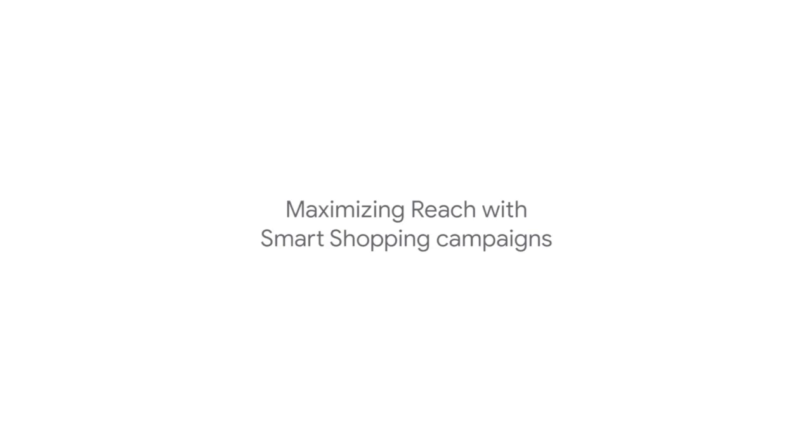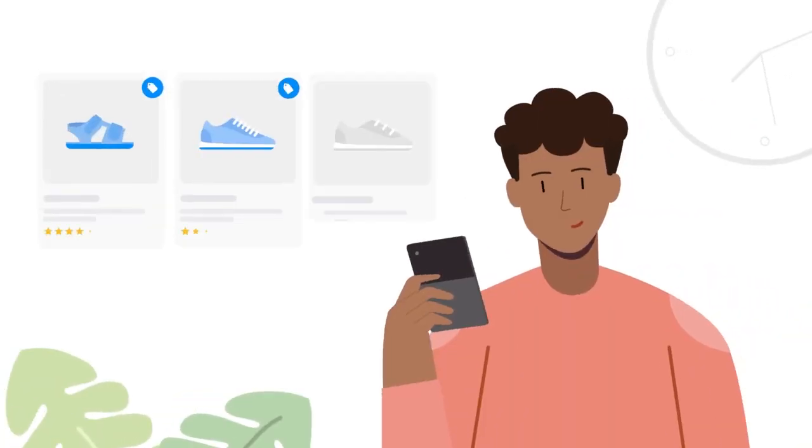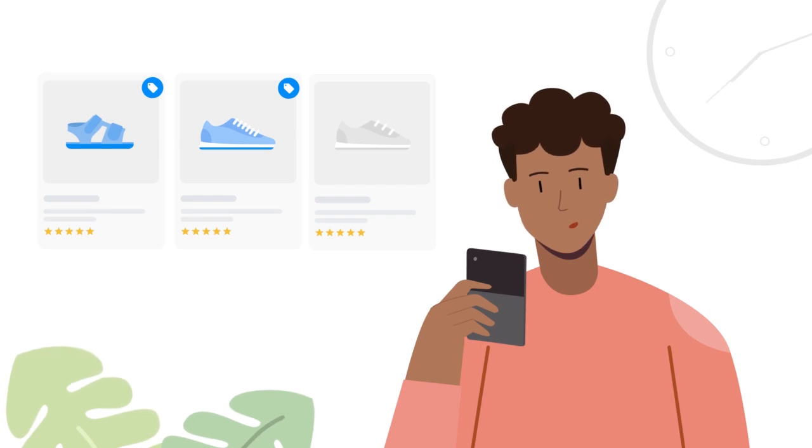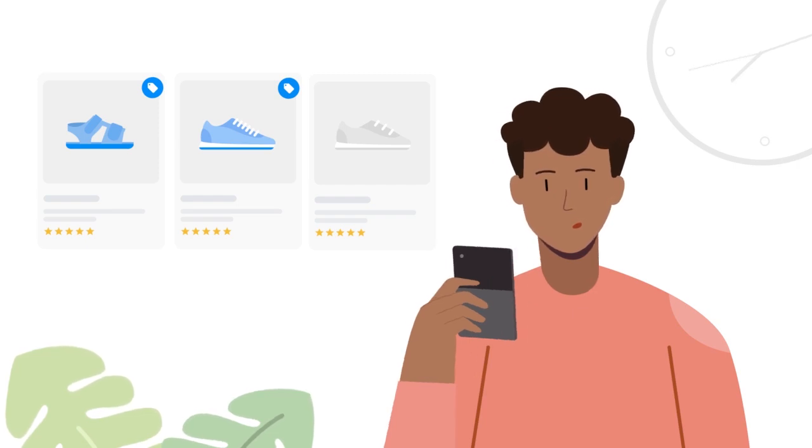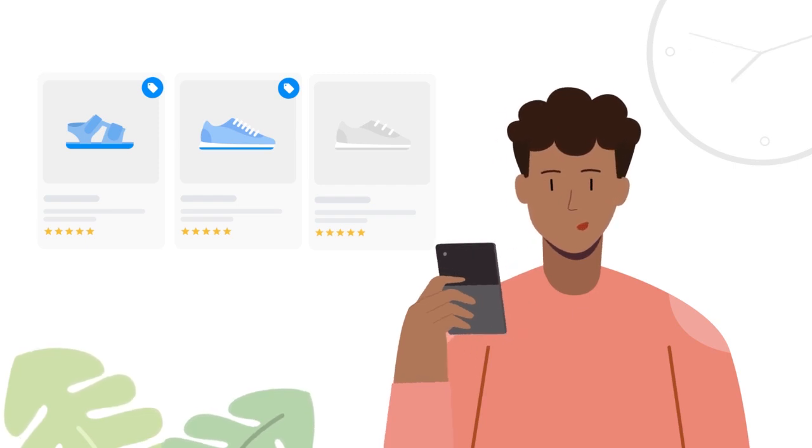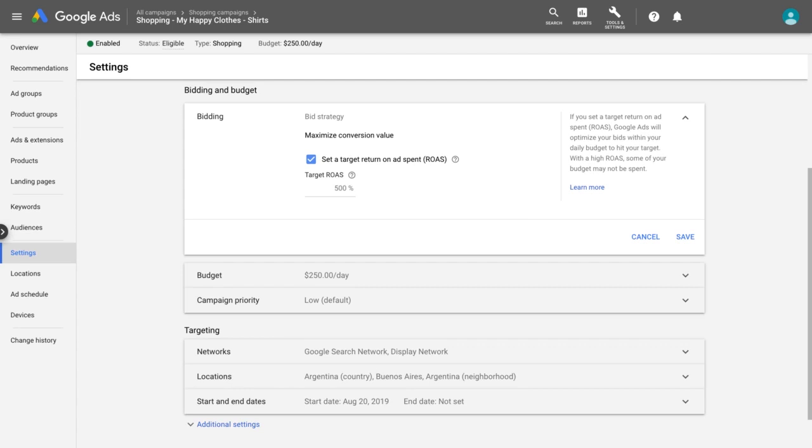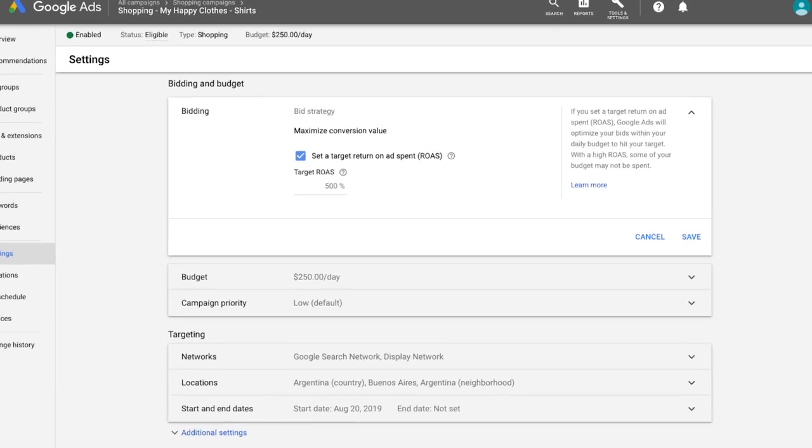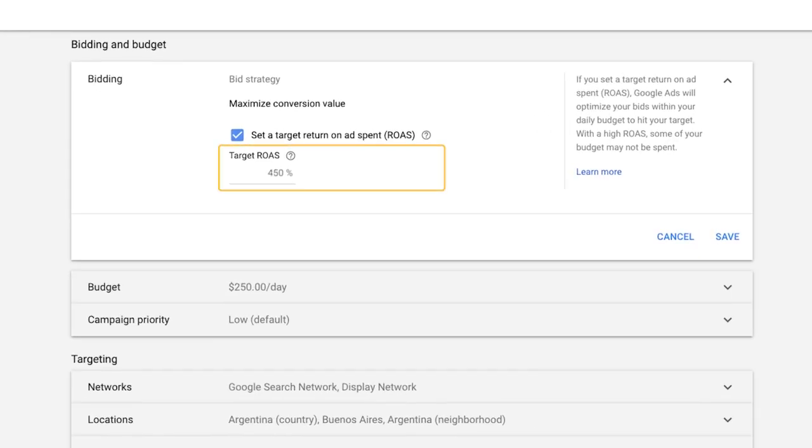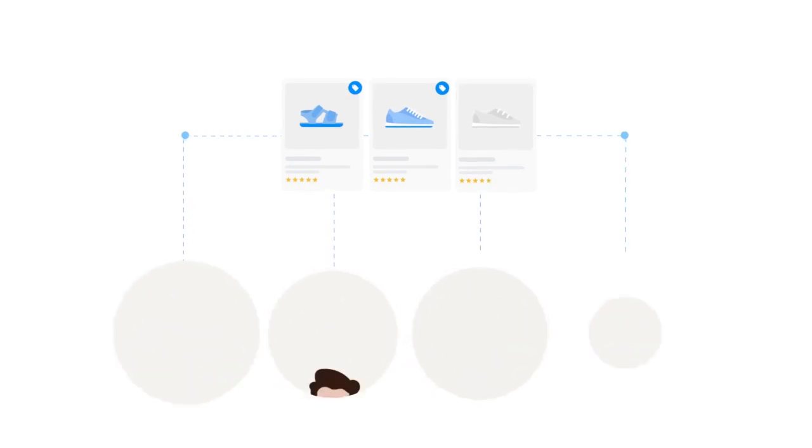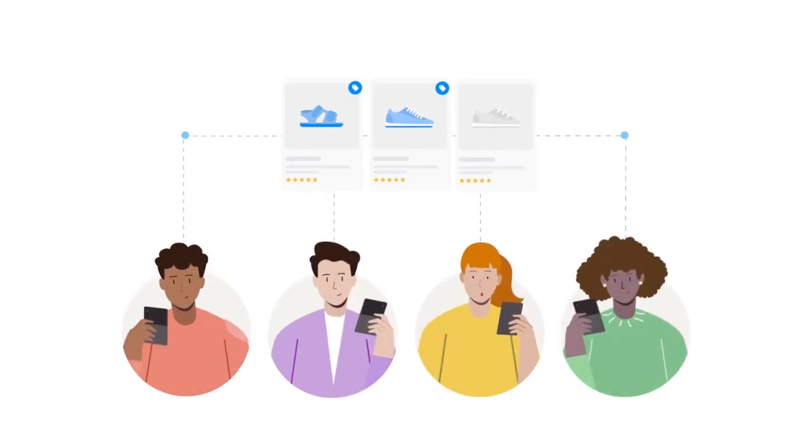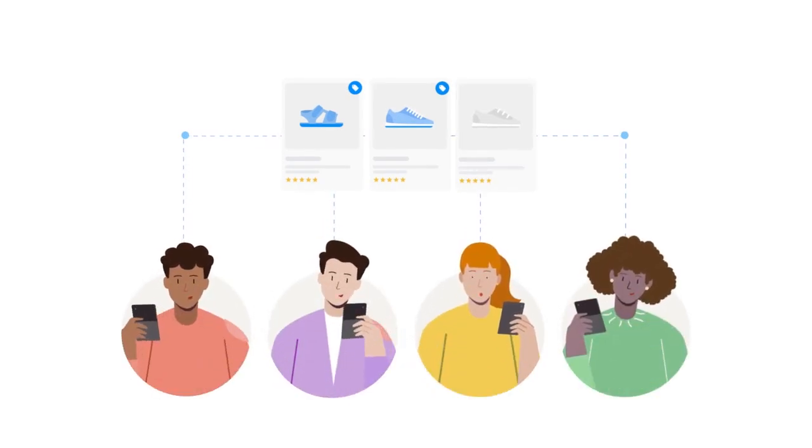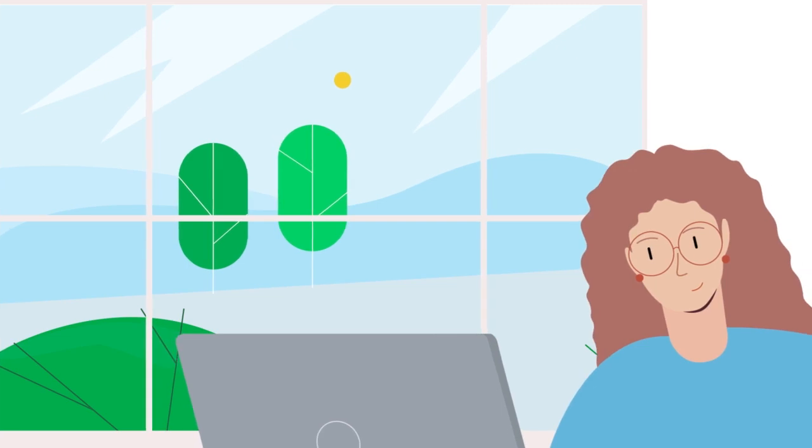Maximizing Reach: If you want to maximize visibility for some of your most popular products or support a new product launch, try creating a separate campaign with a low return on ad spend target. The lower your return on ad spend target is, the more likely your ads will show, allowing you to reach more people with your most exciting new products.